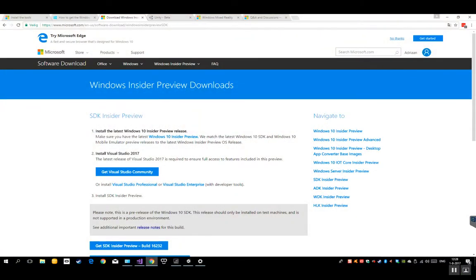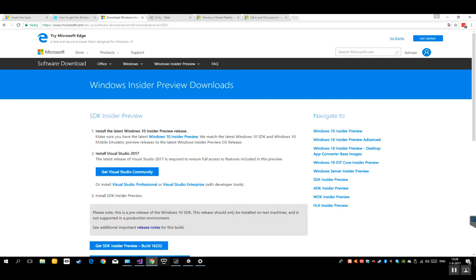You'll get the Mixed Reality Portal, which I just attached here, which will be added to your computer. Once you actually start the Mixed Reality Portal and you haven't got the Insider Preview yet installed, it will ask for that again. So it will really not work if you haven't got the Insider Previews installed. But once you've got everything set up and running, let me just show you what happens.